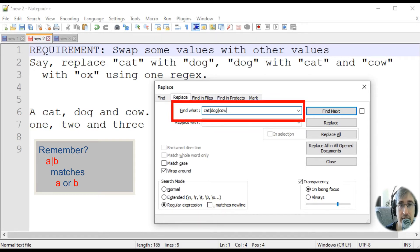Here, the vertical bar is an OR regex operator. So it matches a cat, a dog, or a cow.